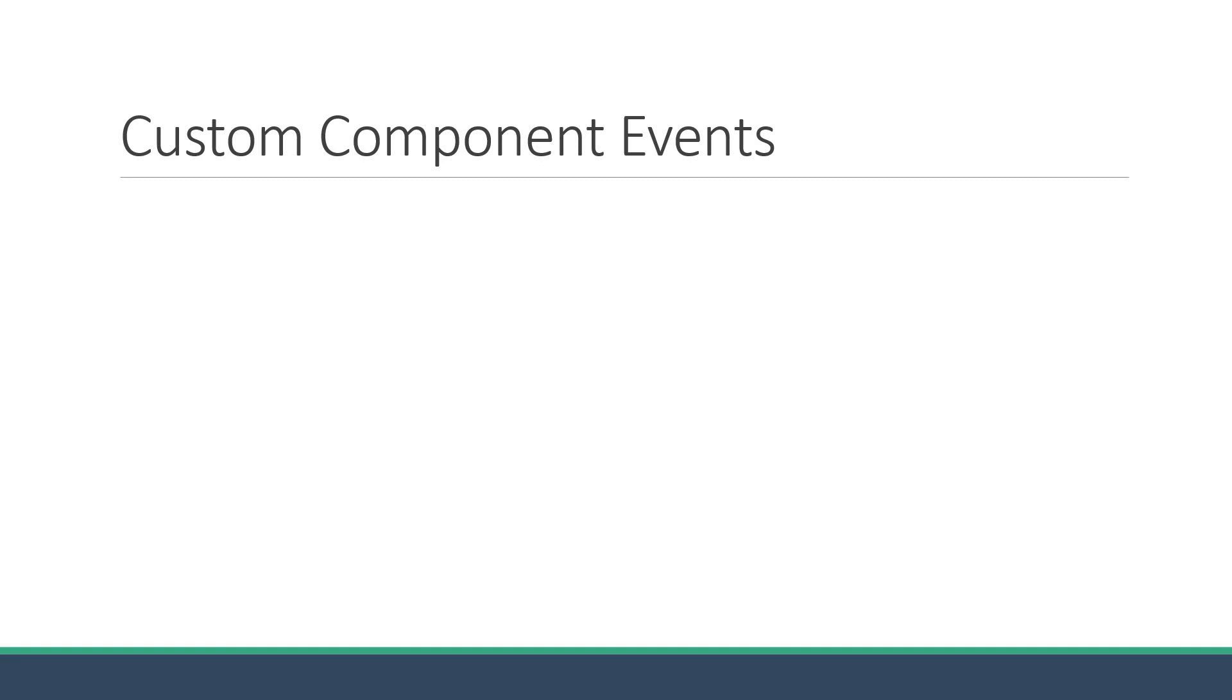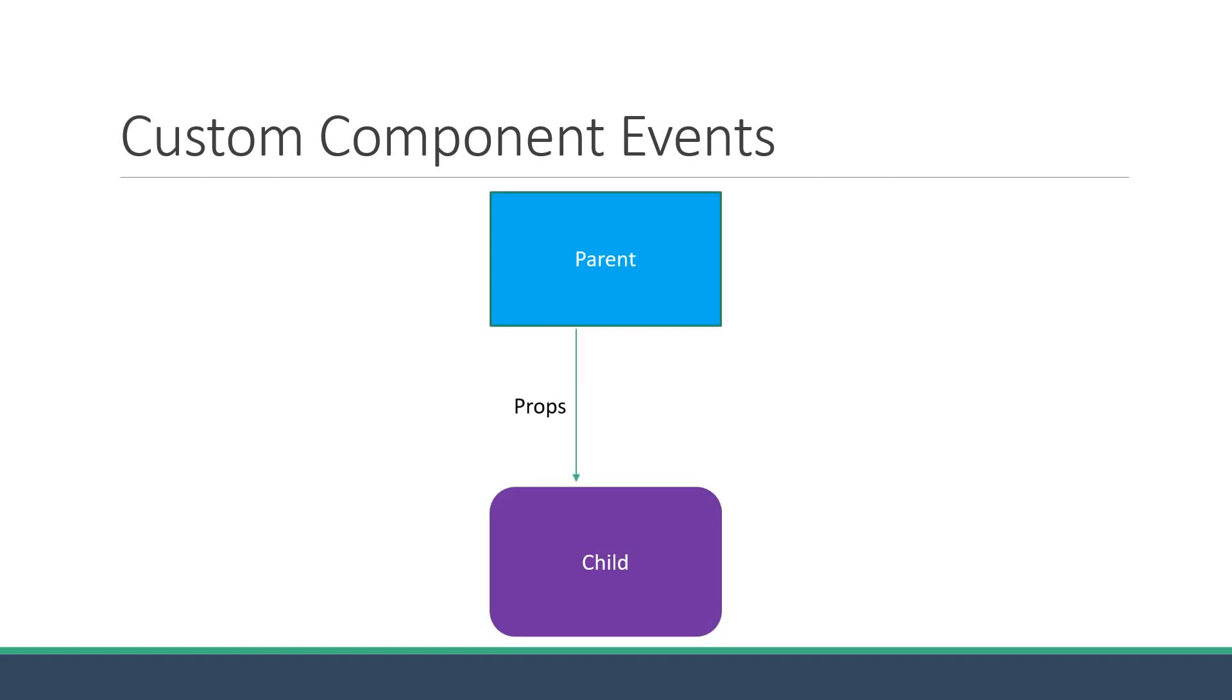Alright, in this video let's learn about custom component events in Vue. So far we have learned about props, that is passing data from the parent component to the child component. Sometimes though, you might also want to communicate from the child component back to the parent component. This is where custom events come into picture. Let's understand the syntax and usage in this video.